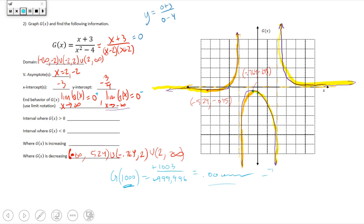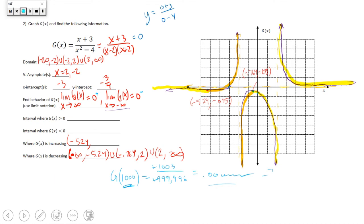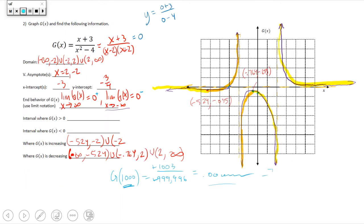Continuing the increasing intervals: after the asymptote at negative 2, the function increases from negative 2 up to the local maximum at x equals negative 0.764. So in interval notation, increasing on (negative 5.24, negative 2) union (negative 2, negative 0.764).